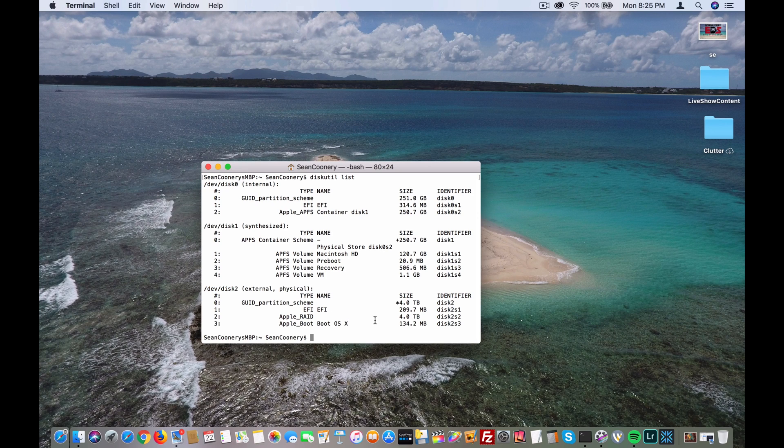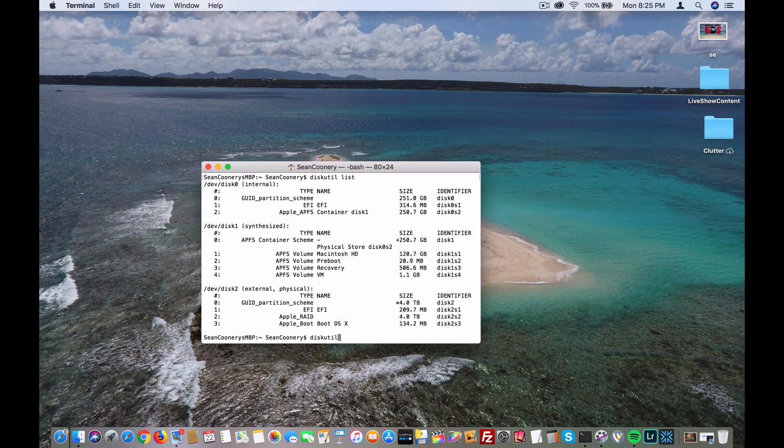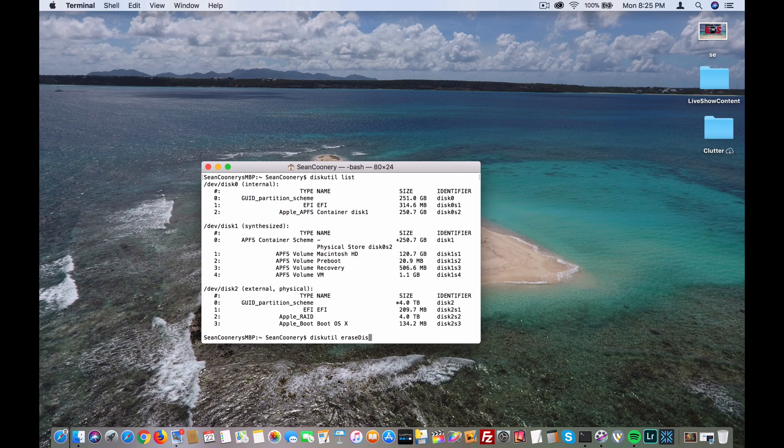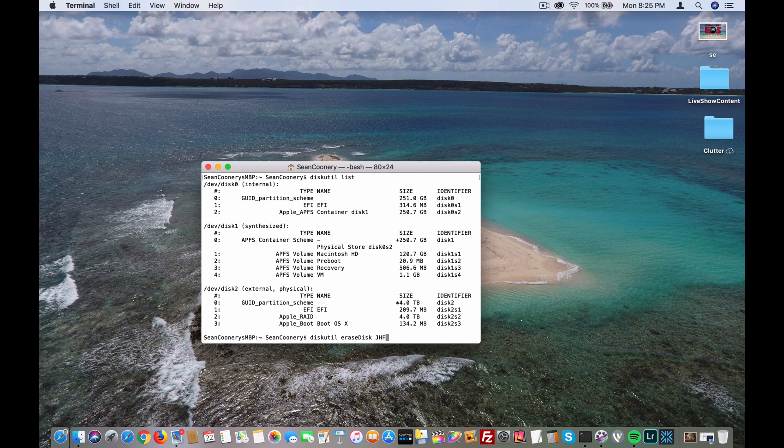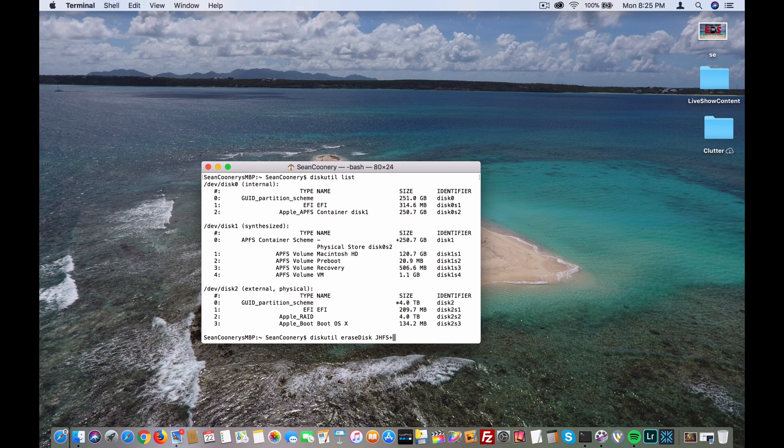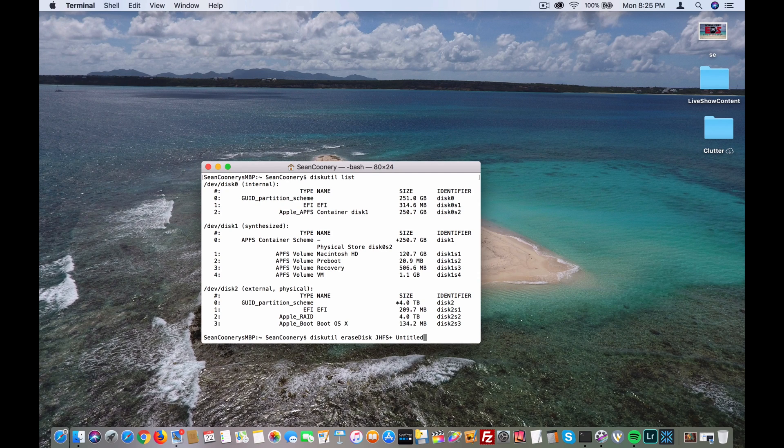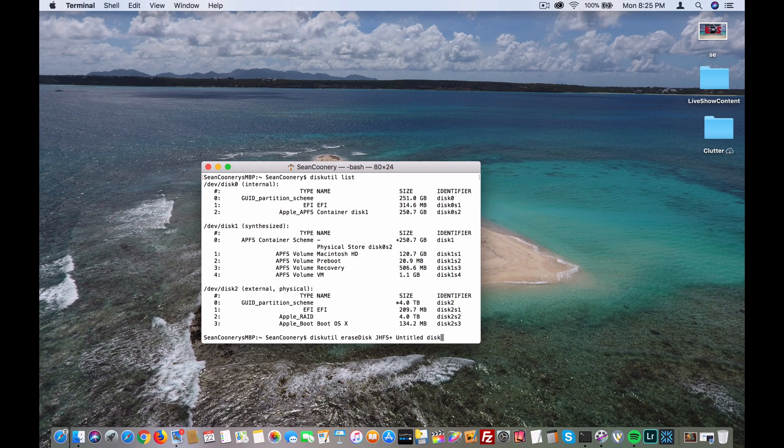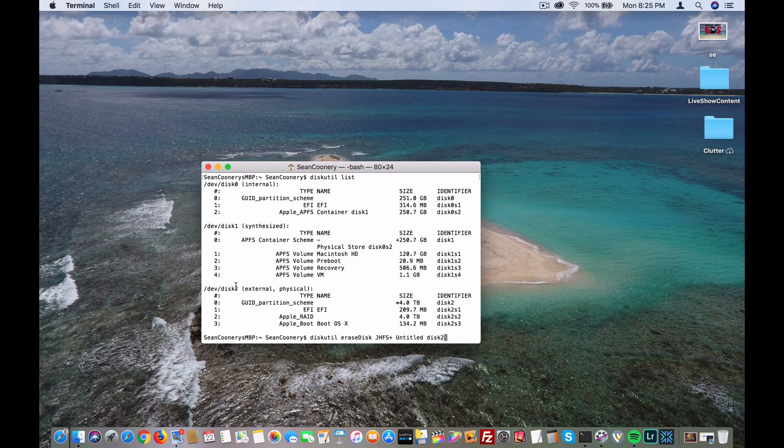So what I'm going to do is type diskutil erase disk jhfs+ for a journaled file system, and I'm just going to call it untitled for the disk name—you could use whatever there. And then I'm going to type disk2, because again, the disk that I want to format in my computer is disk2. This may be different in your computer, so now I'm going to hit enter.